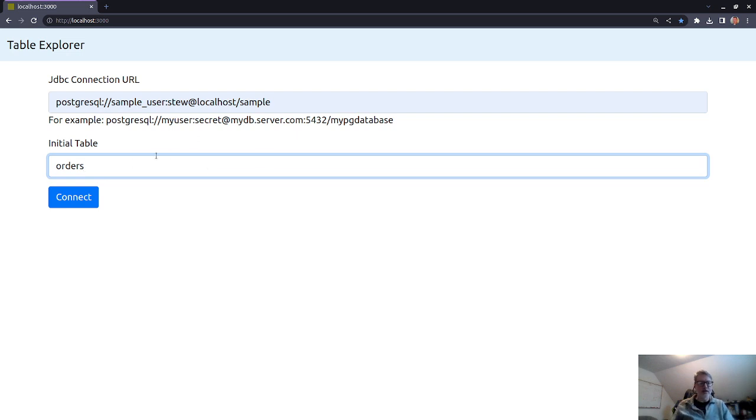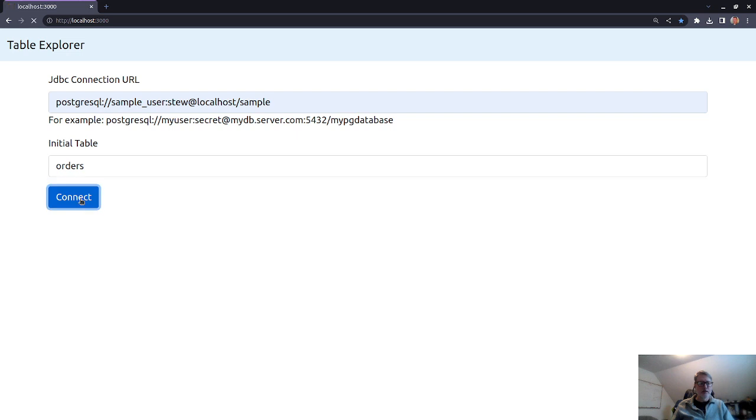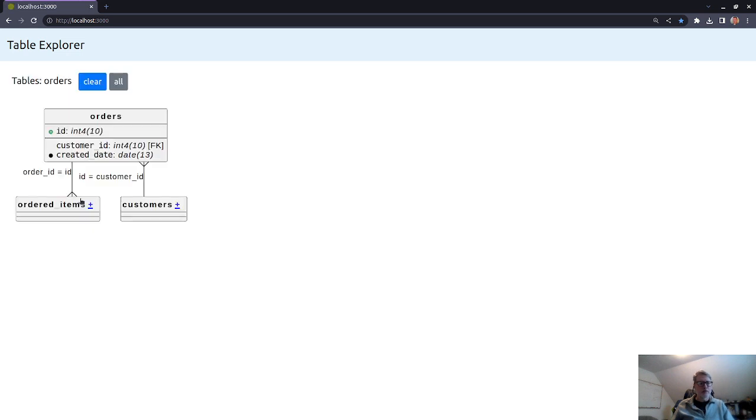So we'll take a look at that. So I'll just put in an initial table as a starting place, and then connect to the database. And then what it shows me here now is the database schema.